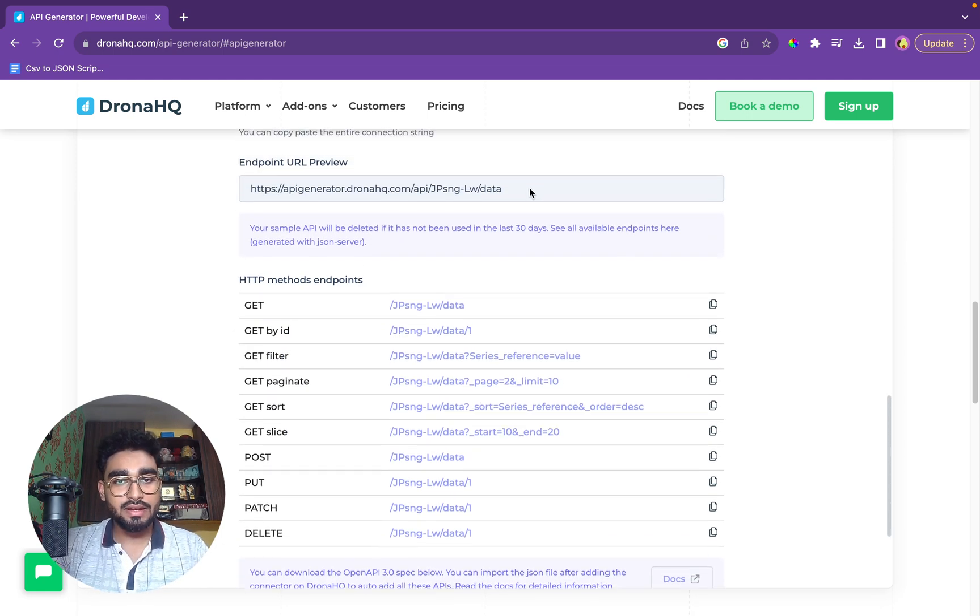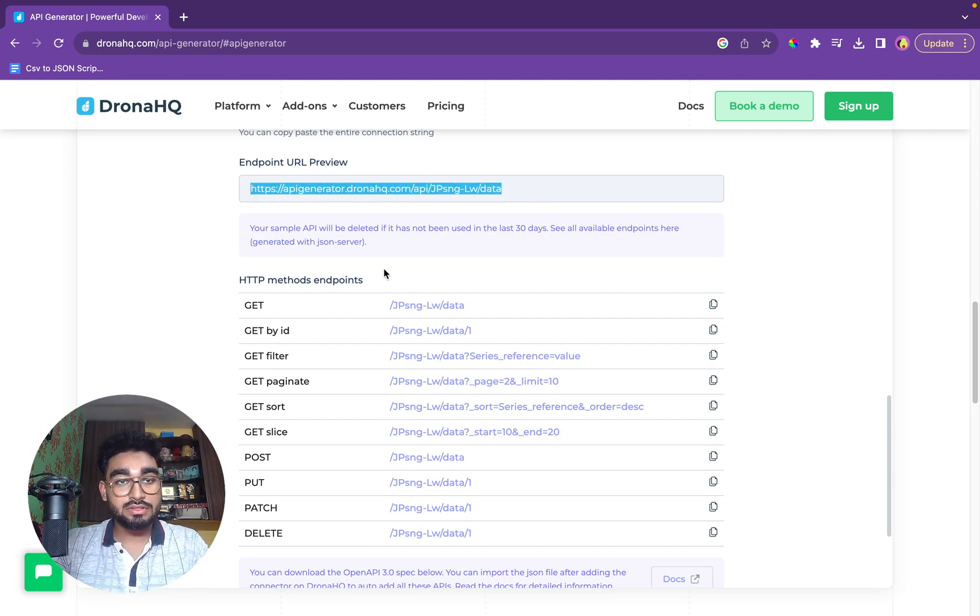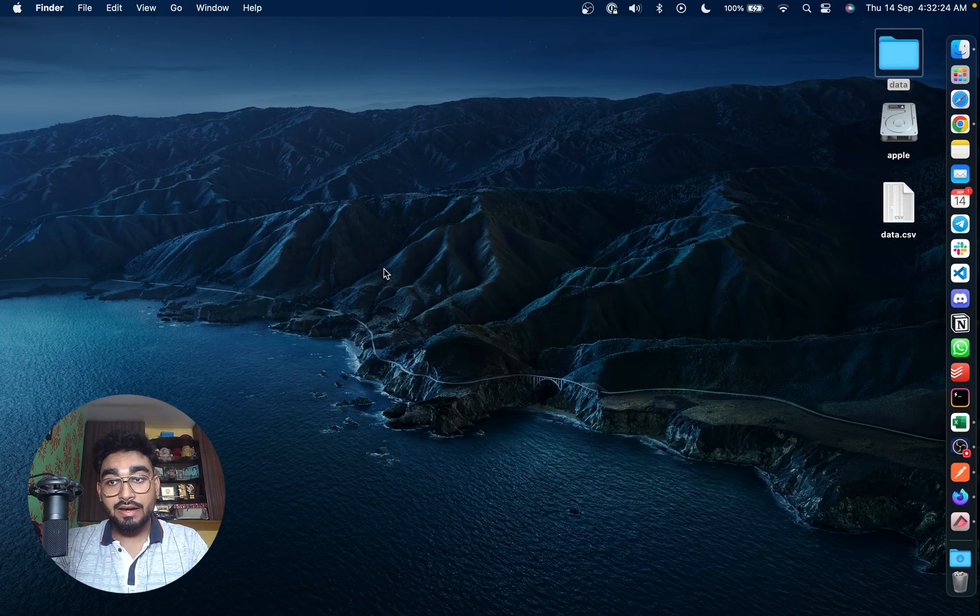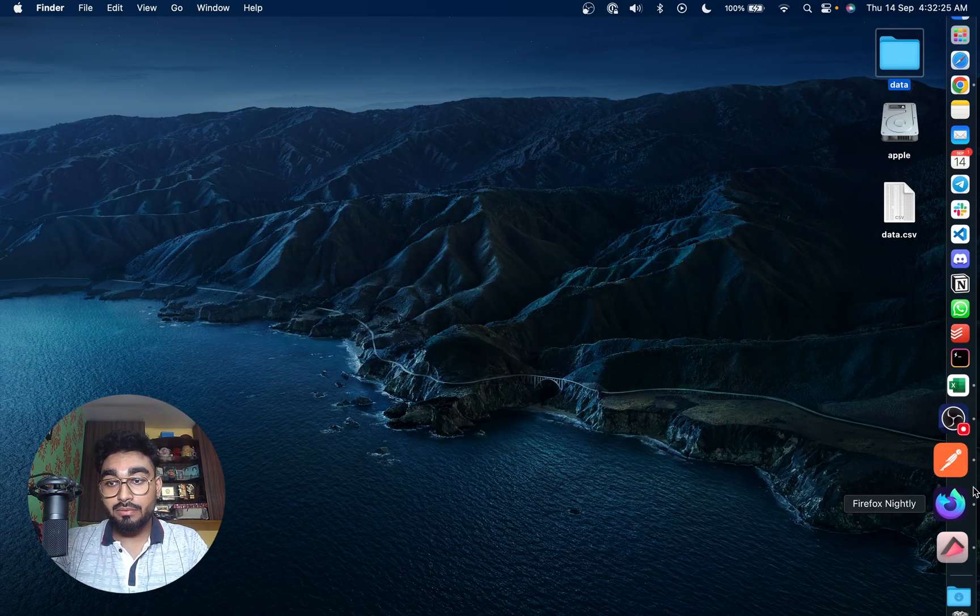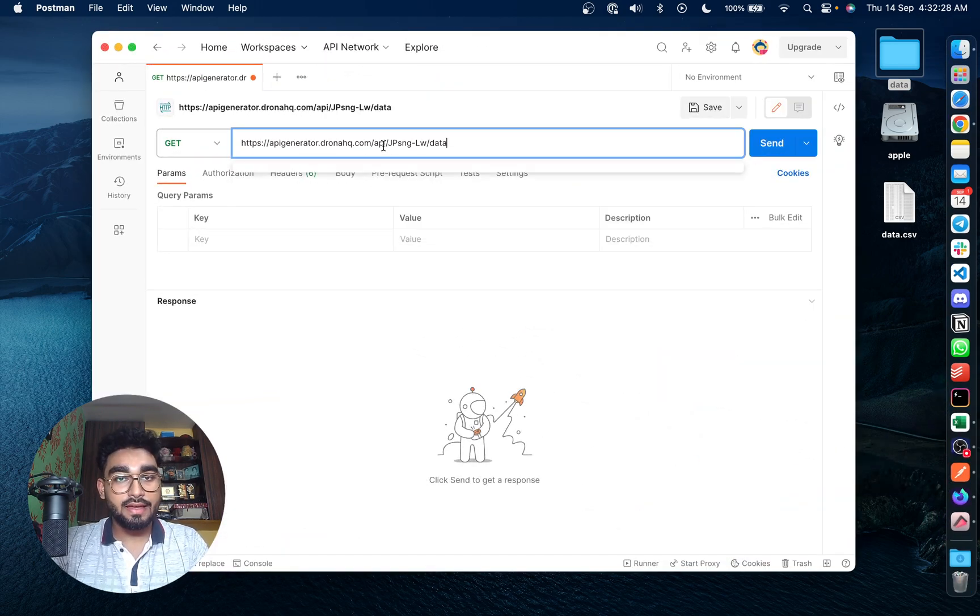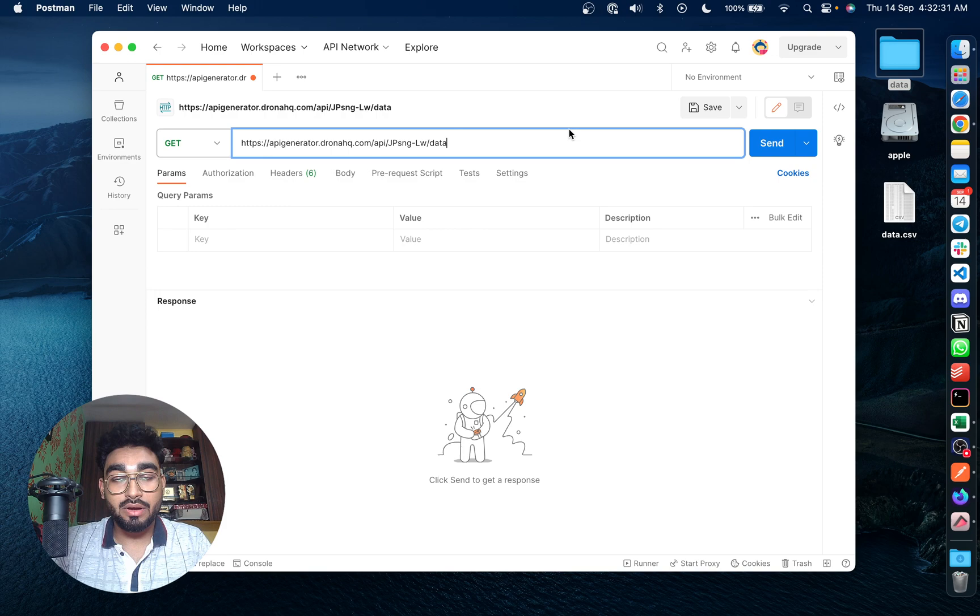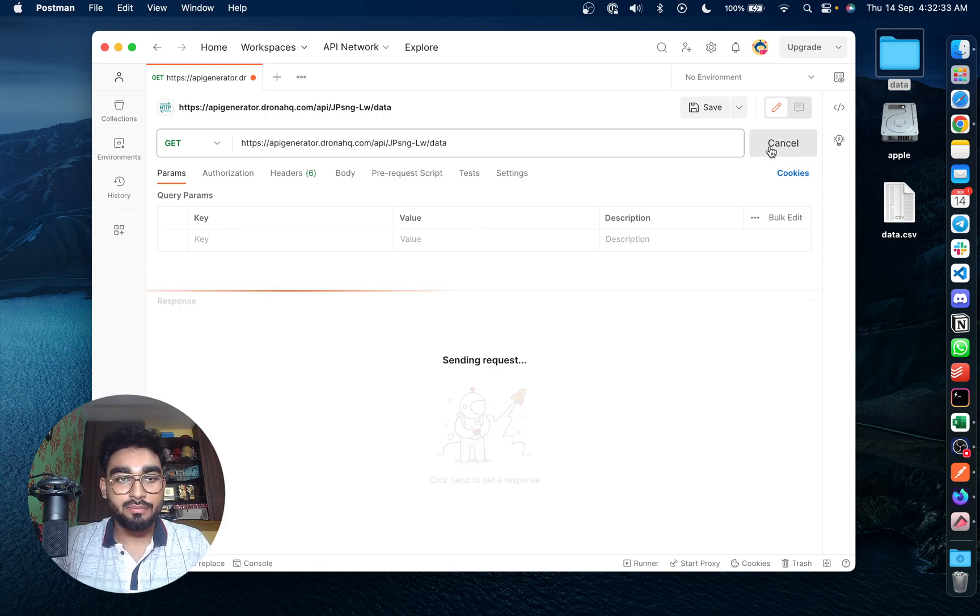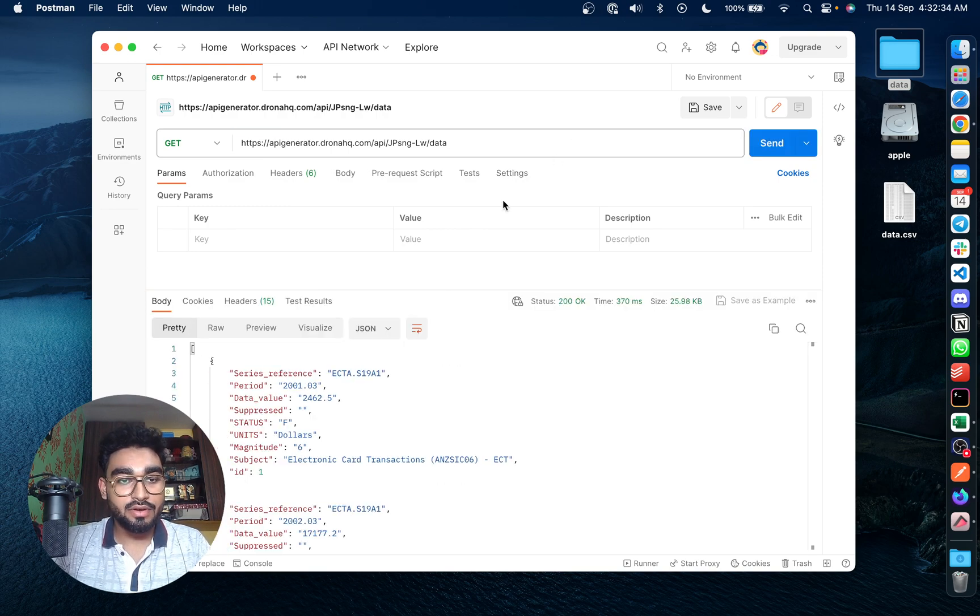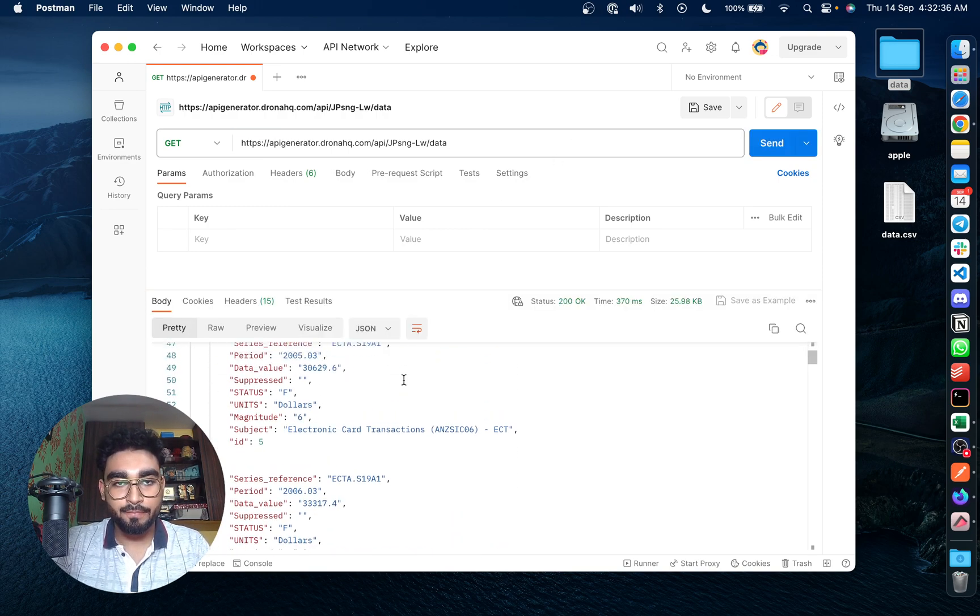So we can directly copy this link and what we're going to do is check it out. We'll put a request in Postman and get to know if we have the data coming right or wrong. We'll put up a get request and we have the data.